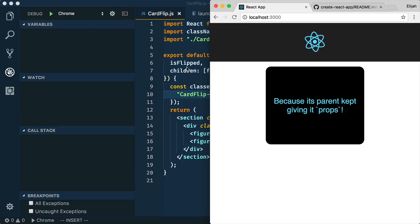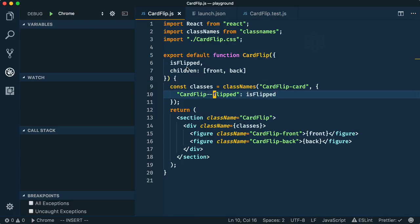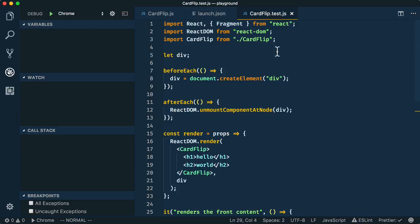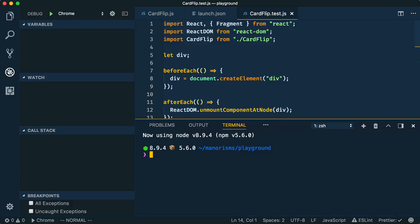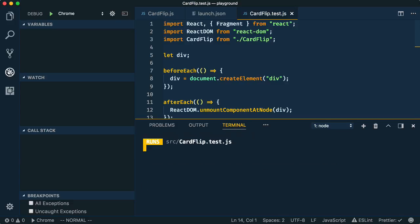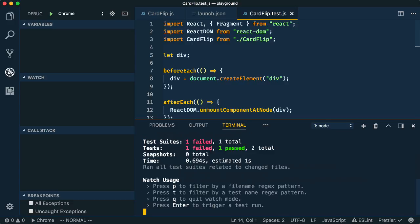Now let's move to debugging unit tests. Here we have some code unit testing the behavior of our cardflip React component. However, if we come to the terminal and run our Jest tests, you'll notice that one of them is failing at the moment.